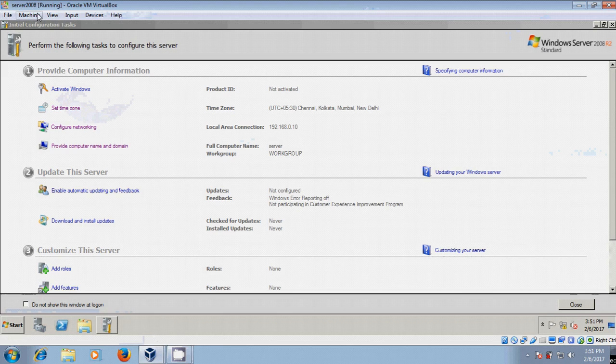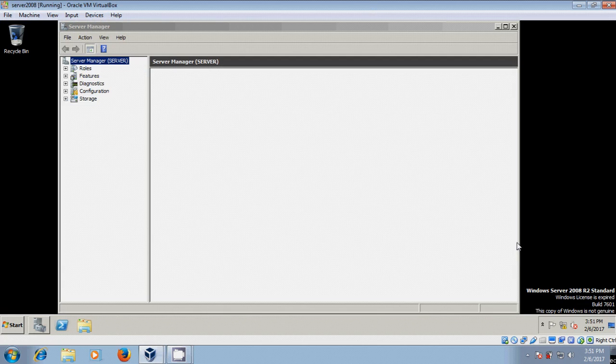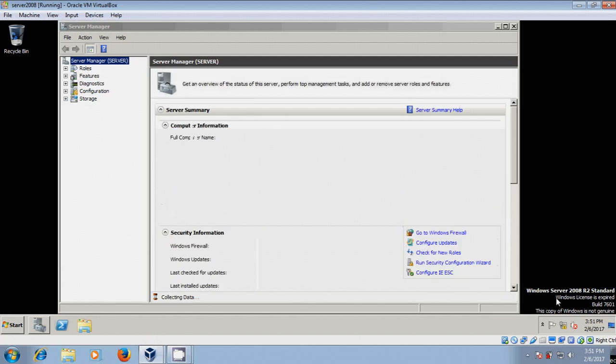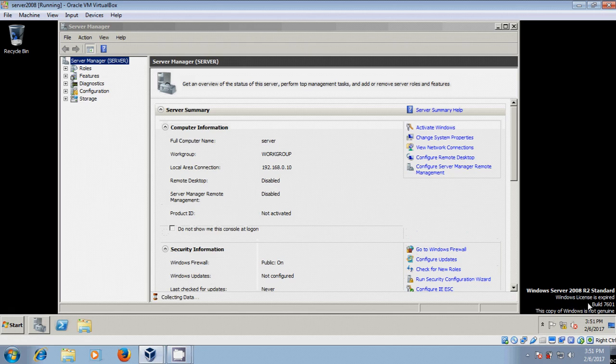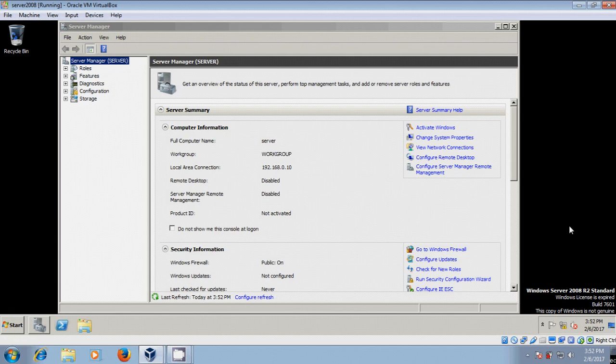Here is my Server 2008, and it is showing the Windows license has expired. To resolve this problem, I will show you a simple technique using command prompt in this tutorial.